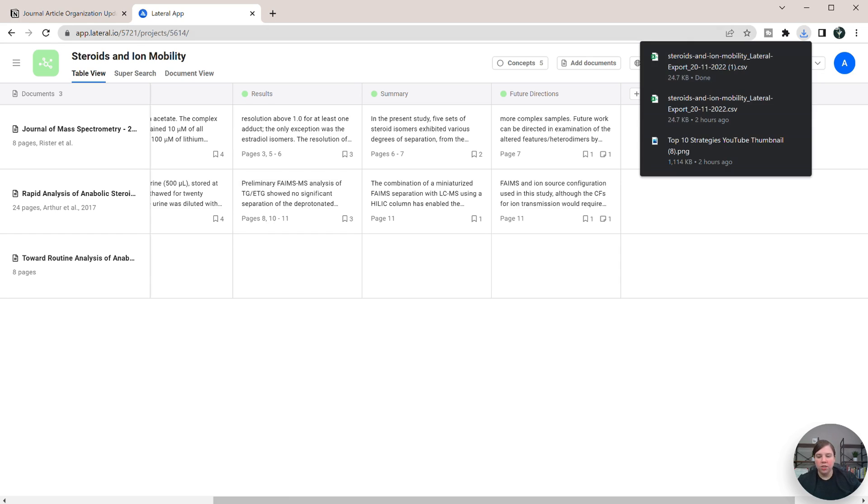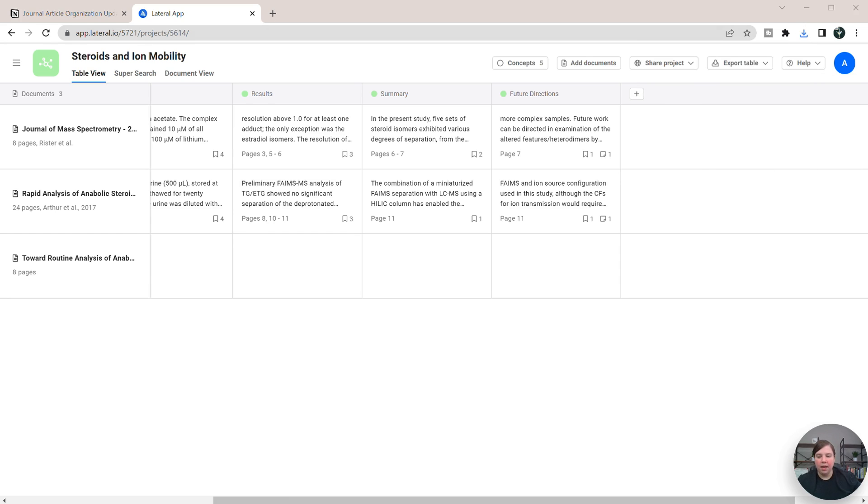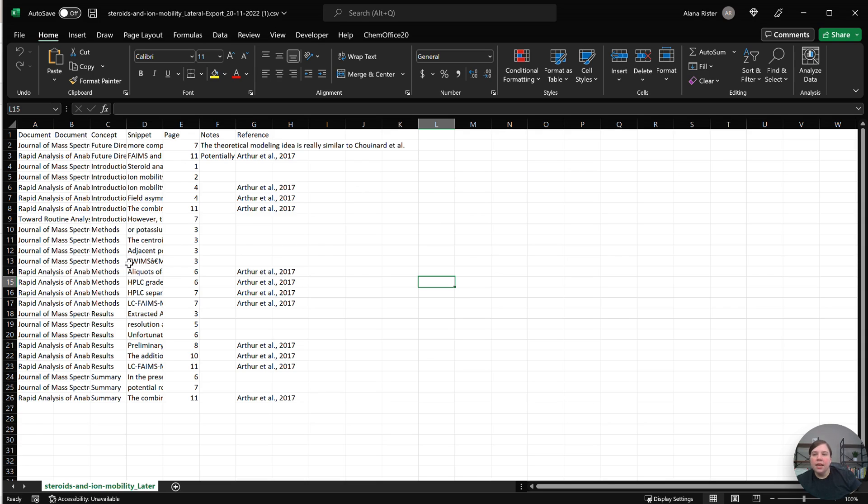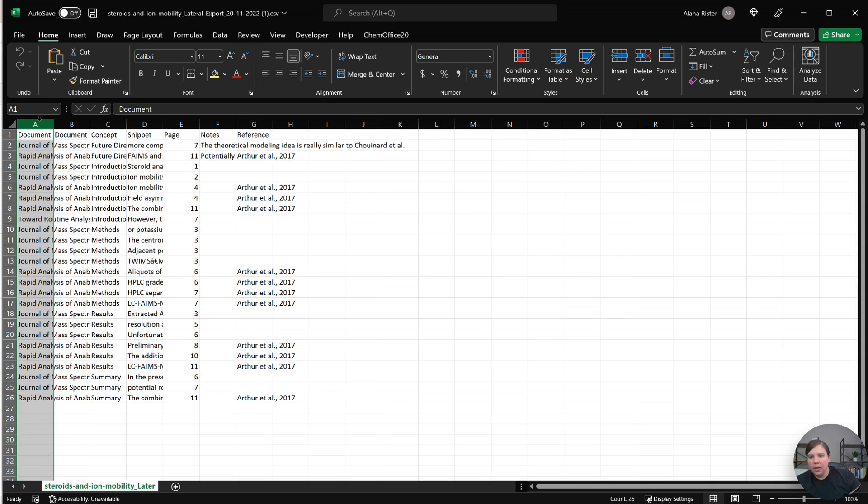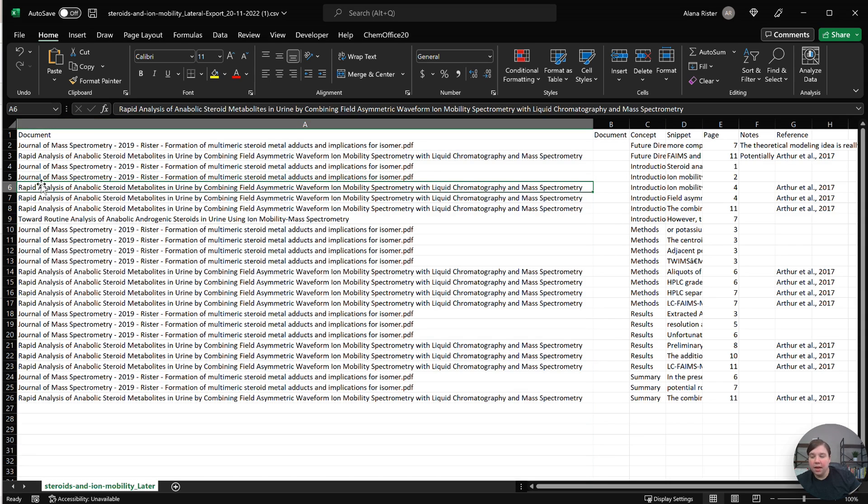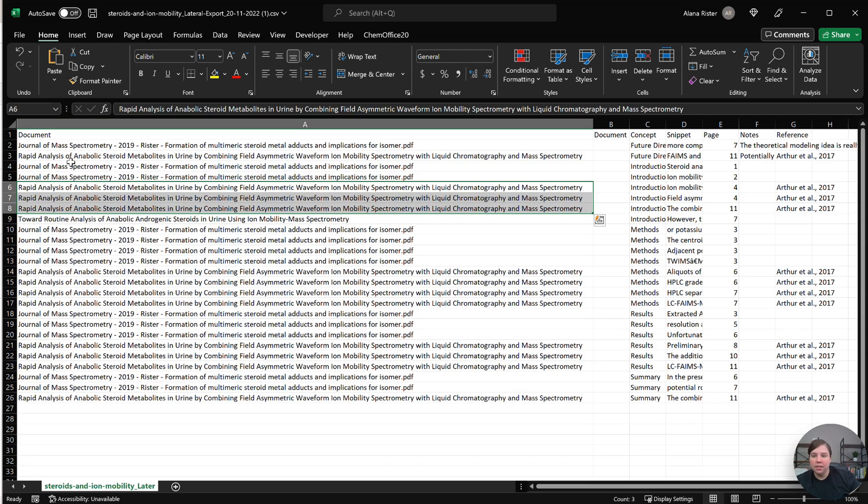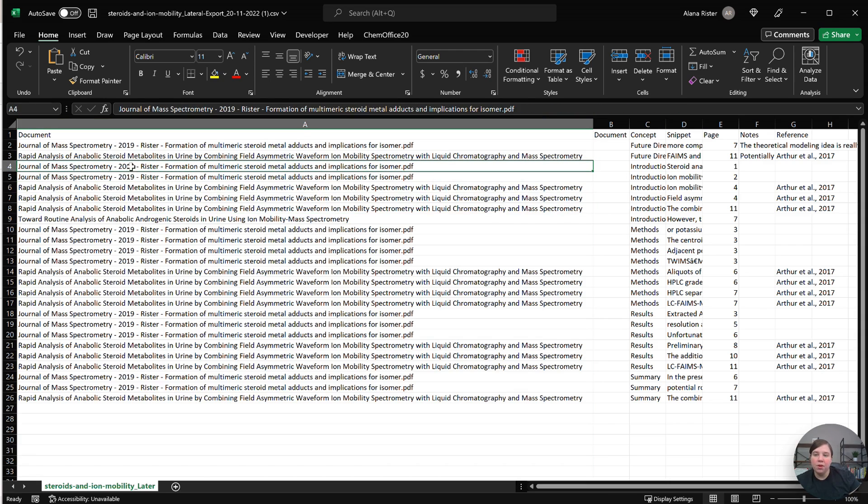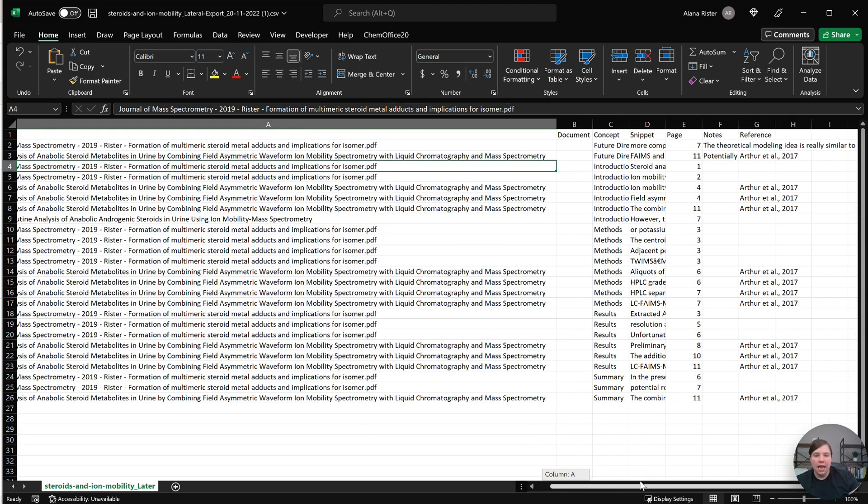So I'm going to open up my files. Here is the file that downloaded. So what we can see is we have the document here. That is sometimes it is the title, but sometimes if we uploaded a document and we didn't have that as the title, for example this one, it's not going to be the title. So this is the actual document.